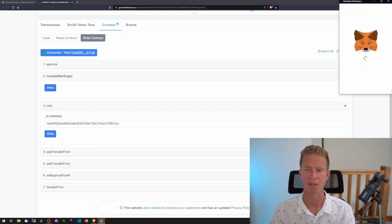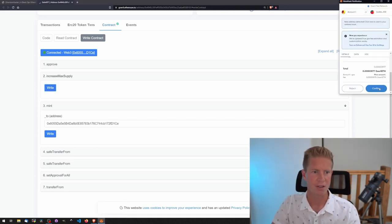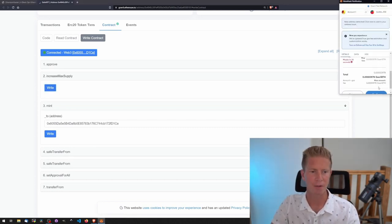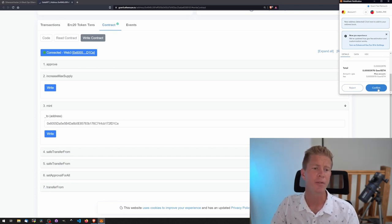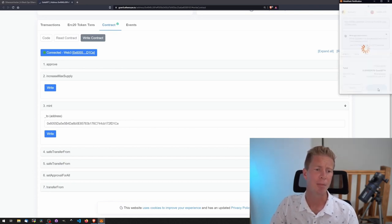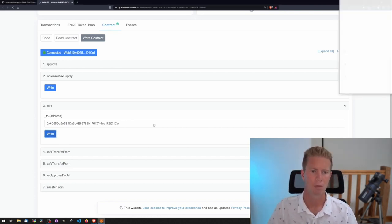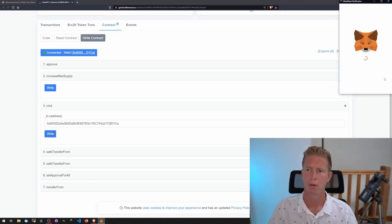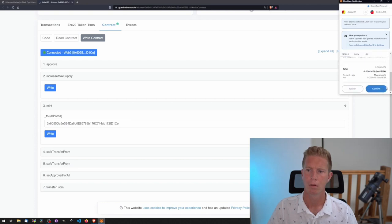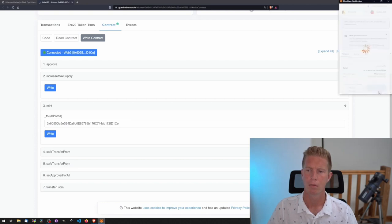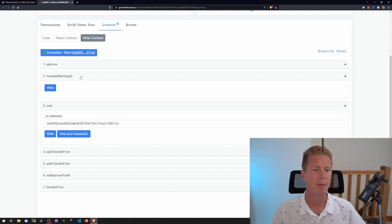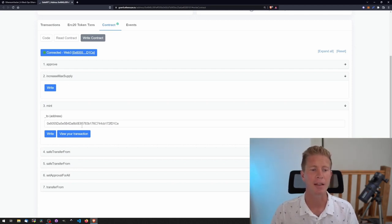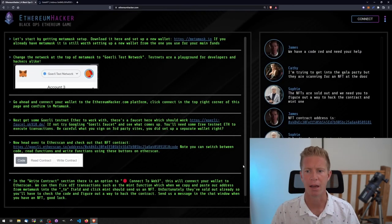So we first need to call increase max supply. Let's confirm that transaction, wait for that to go through, and once that's gone through we should now be able to mint an NFT. That's been confirmed, it's gone through and we've managed to increase the max supply of that contract and mint an NFT. That's in our wallet now.